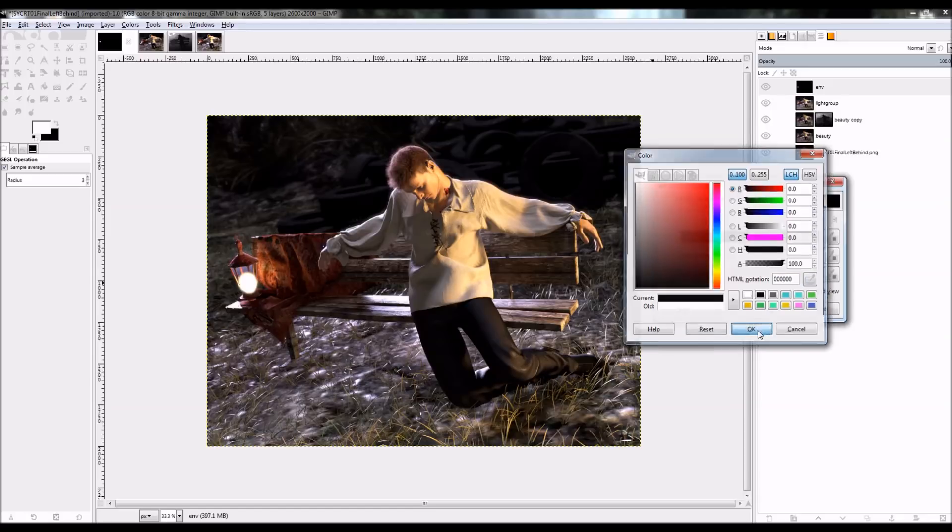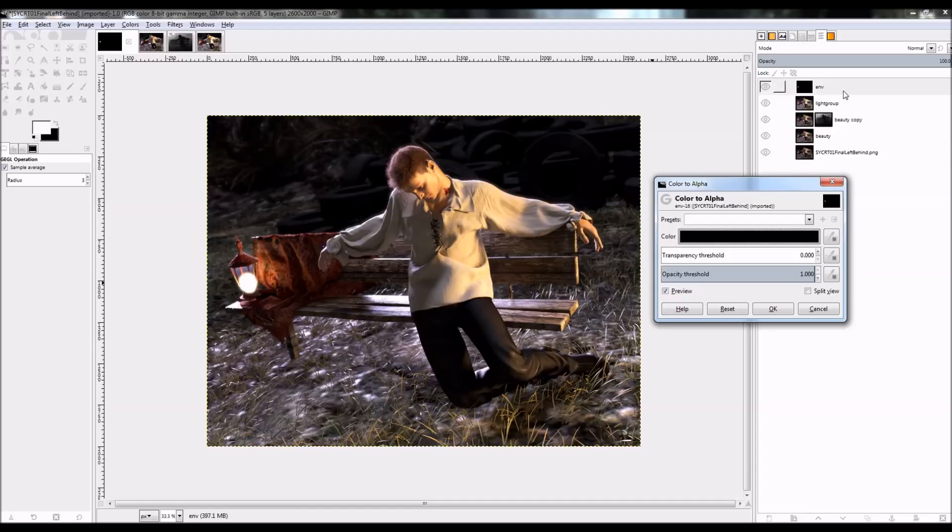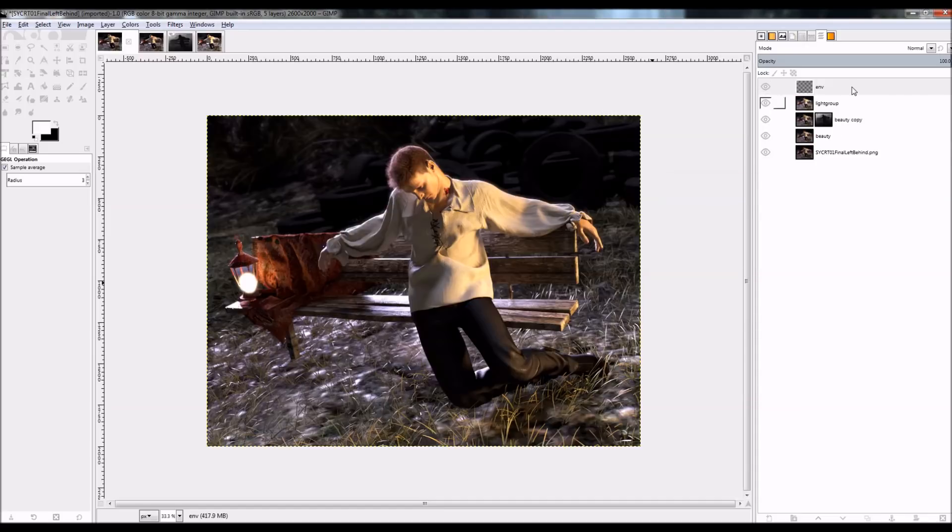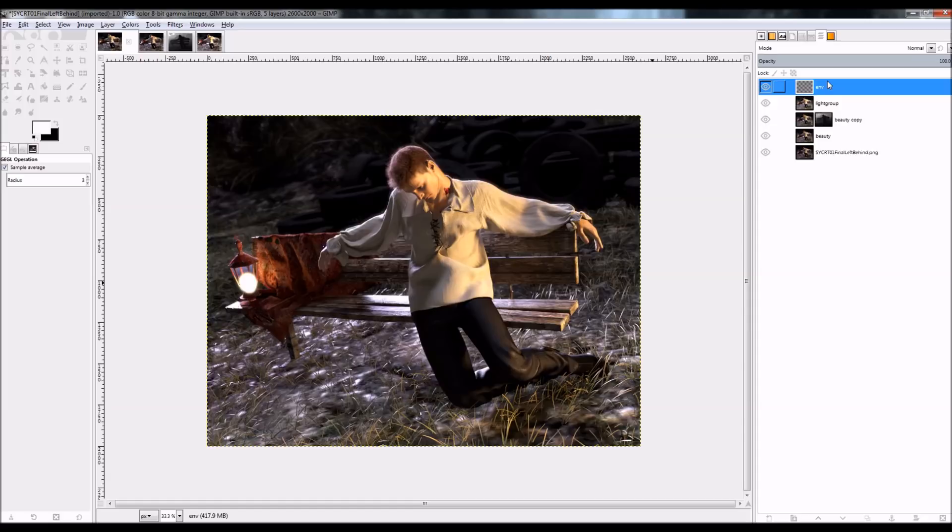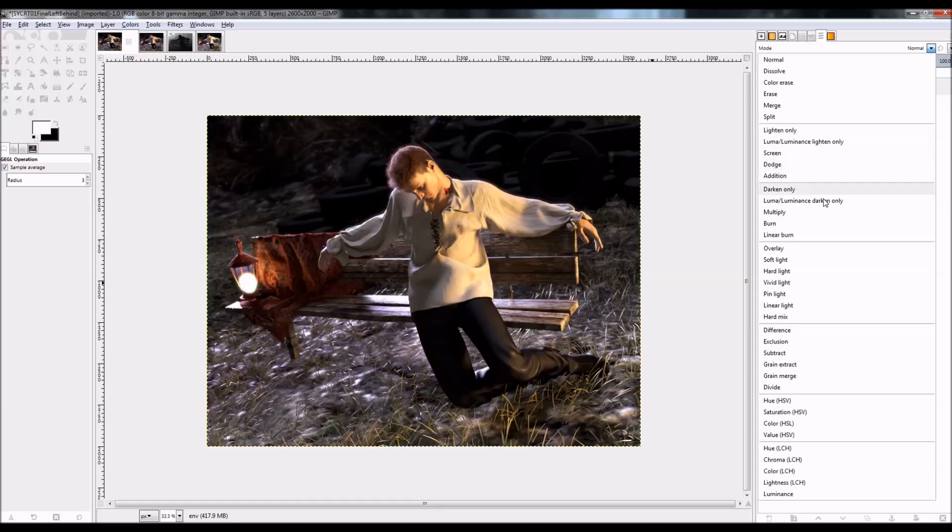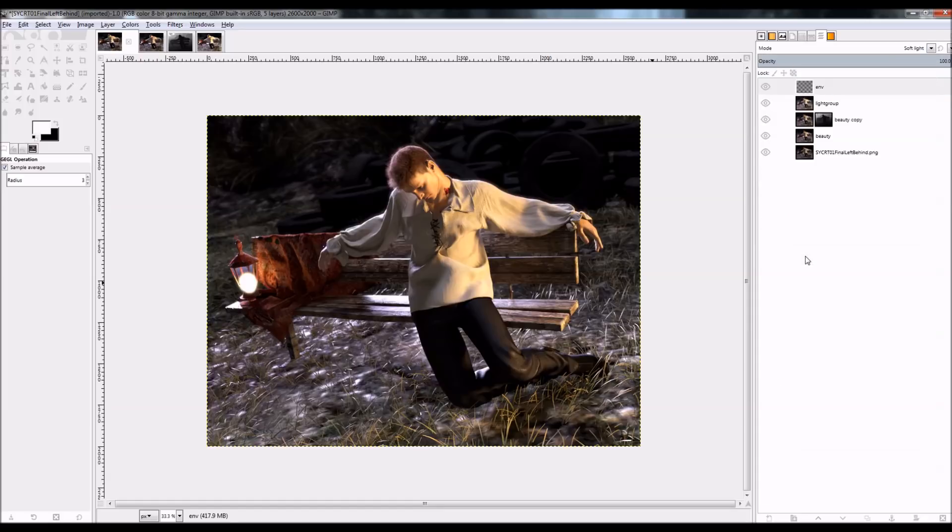And that will render my layer as just a colored blot or white blot representing my light. And I can use that opaquely, or I can use a soft light on it as well. You can see that my lamp light got blacked out in the final render.